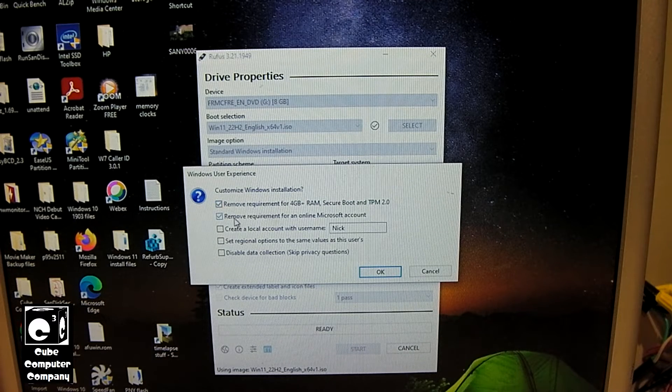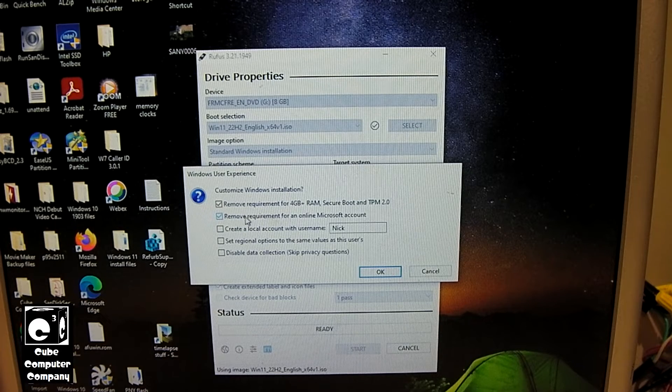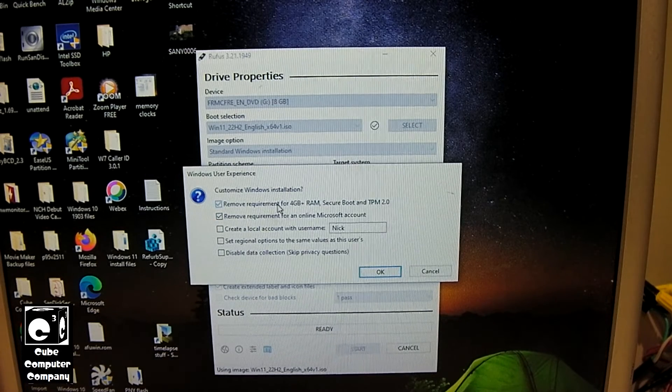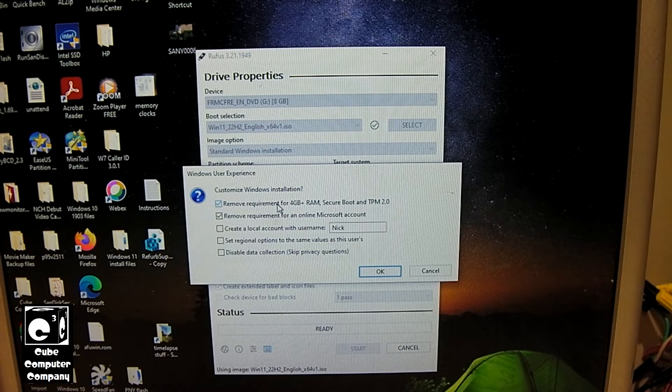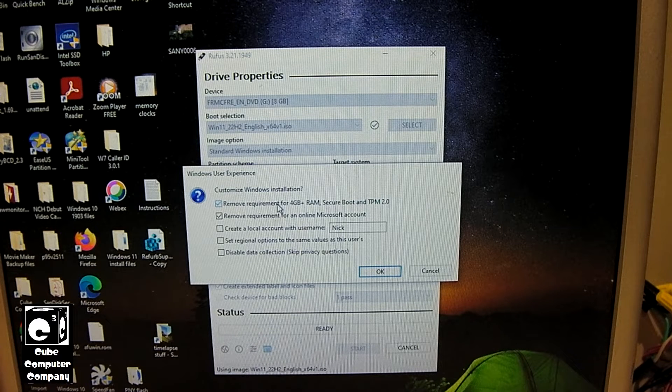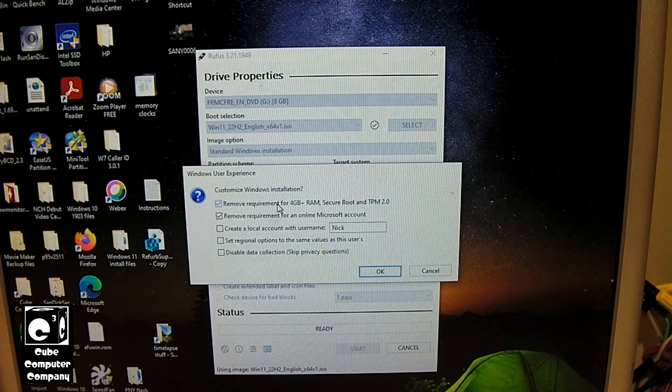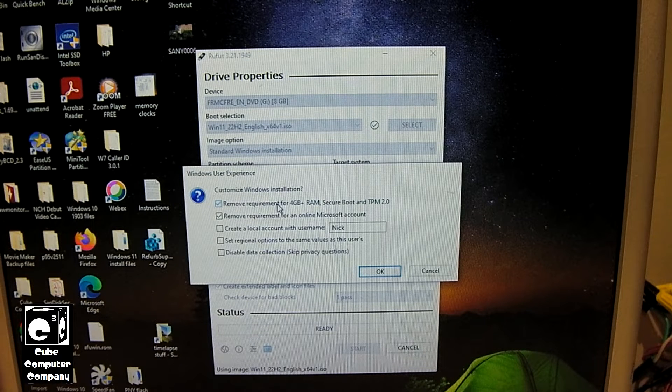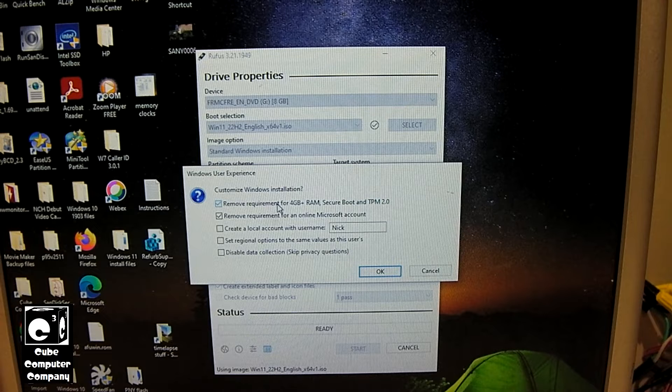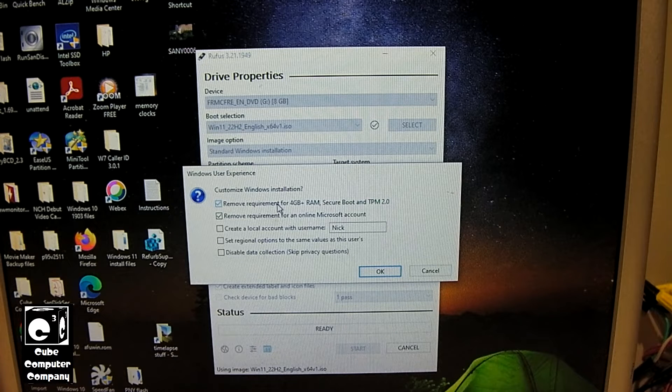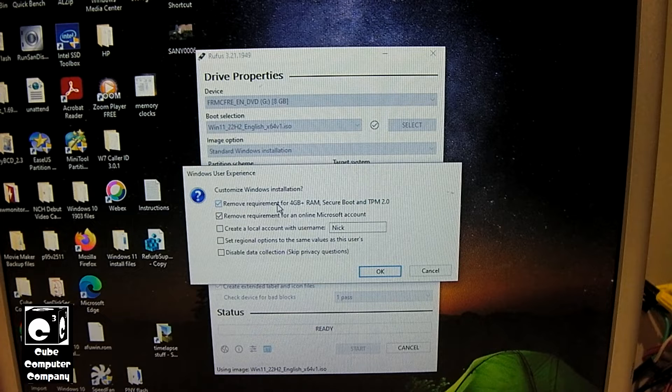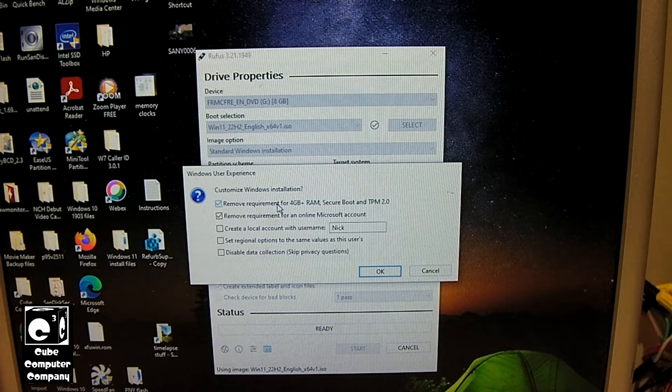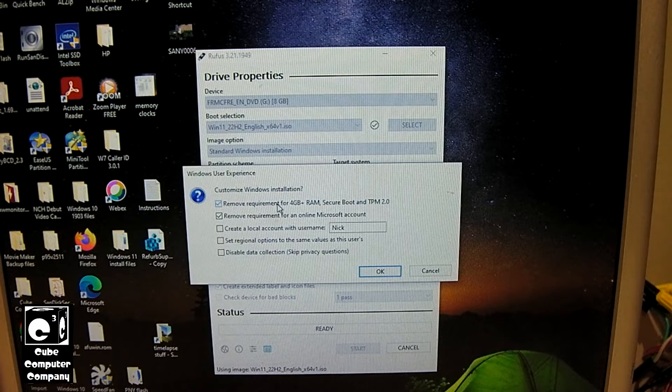Remove requirement for online Microsoft account. Now these are two big ones because in Windows 11 21H2, Windows 11 Home pretty much forced you to connect to the internet and set up a Microsoft account. There was a workaround, but it's questionable if that workaround works in 22H2. And also Microsoft implemented this requirement into Windows 11 Pro on 22H2.